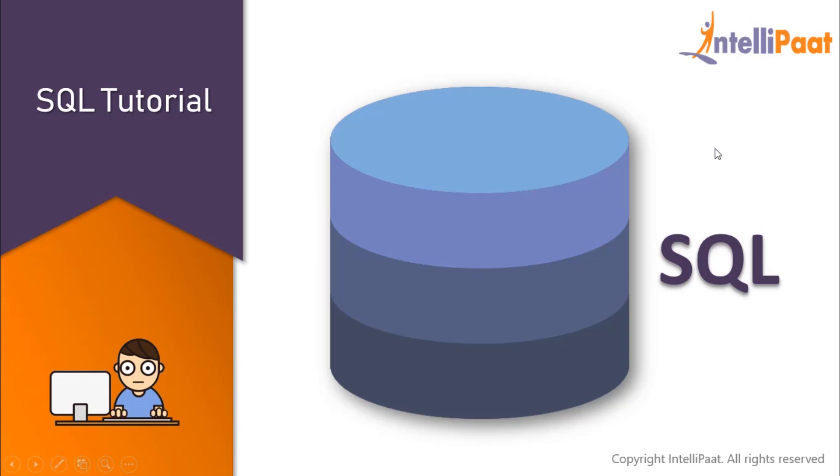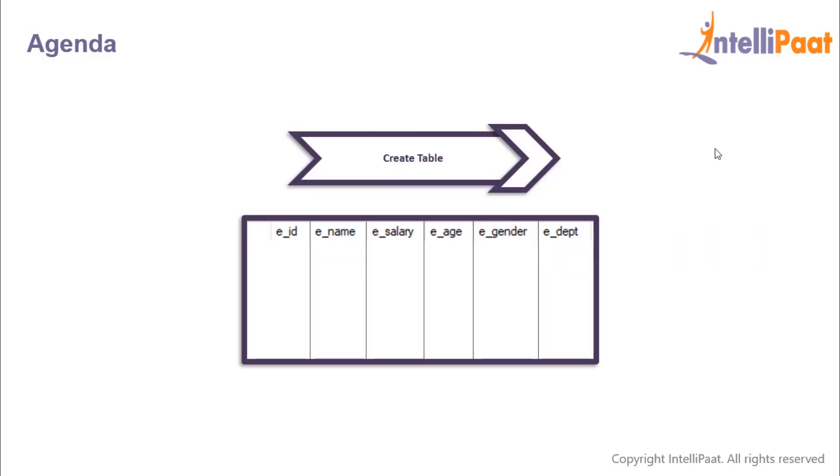Hey guys, welcome back to this SQL tutorial series. In this session we'll learn how to create a table in SQL.